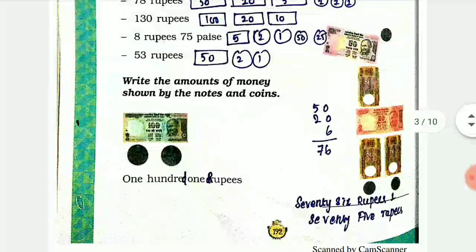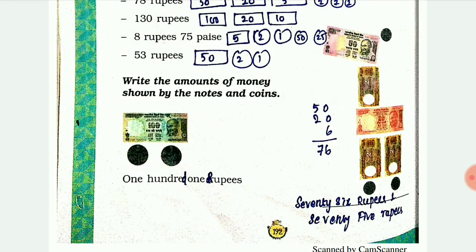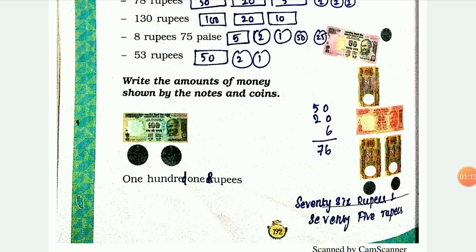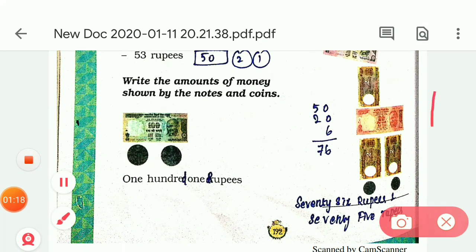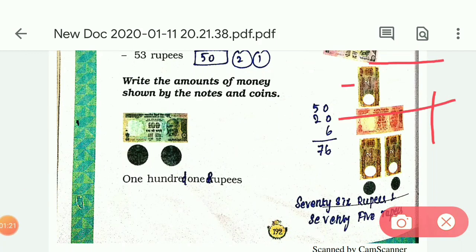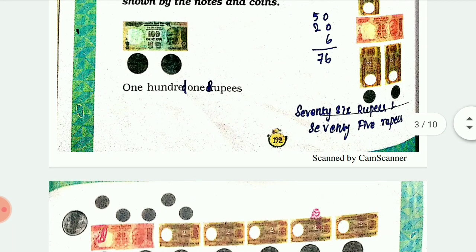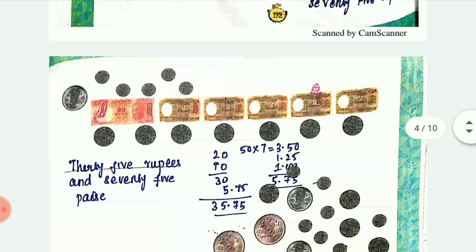The answer is 75 rupees and 75 pies. You can work through the combination of notes and coins to arrive at this total.